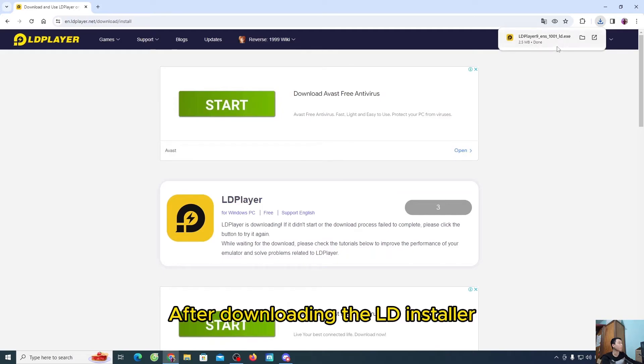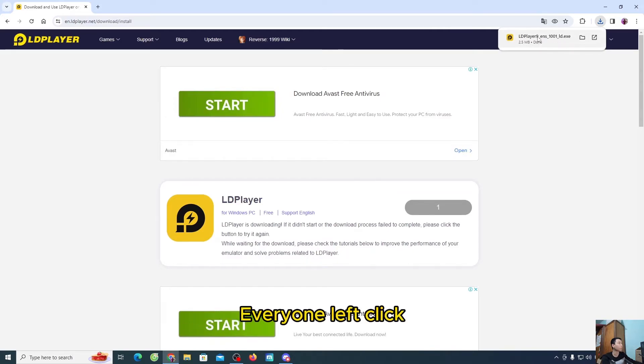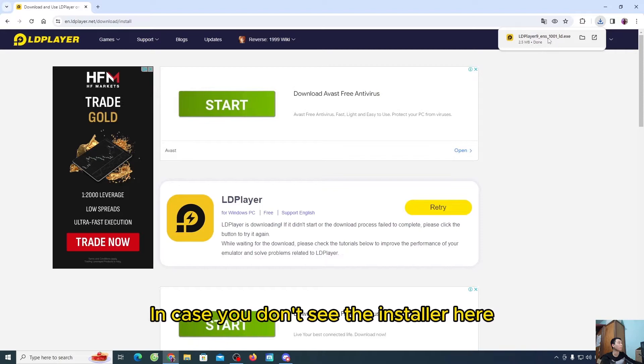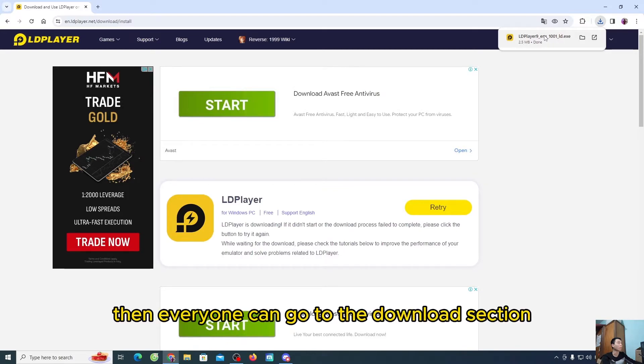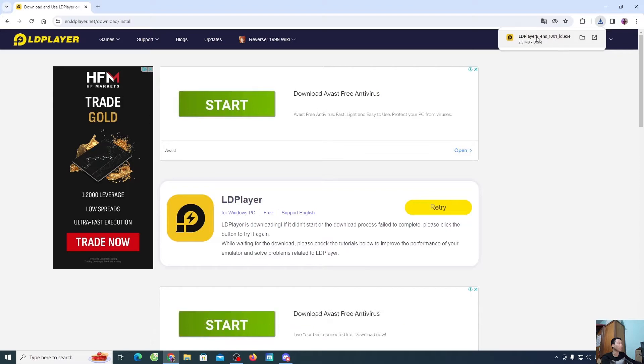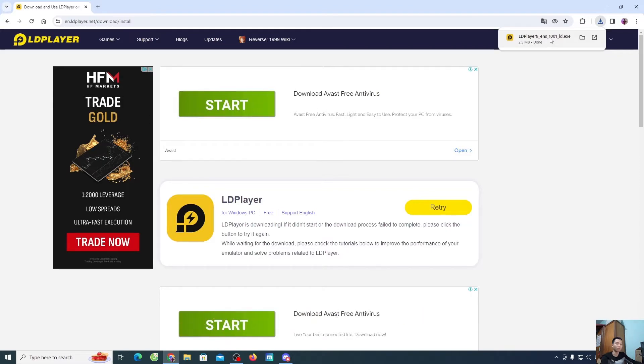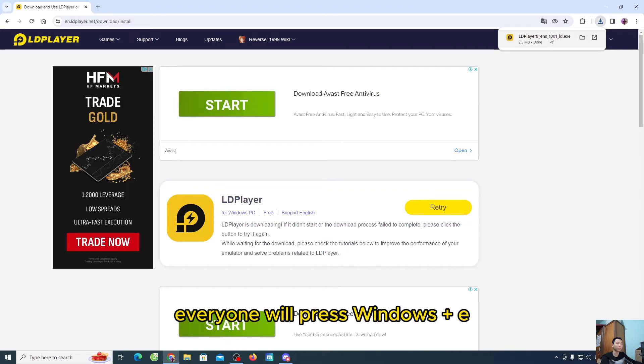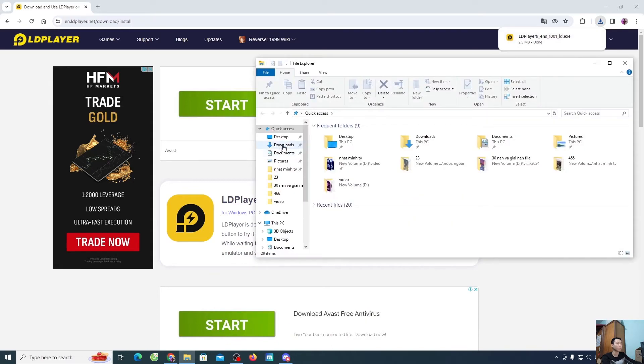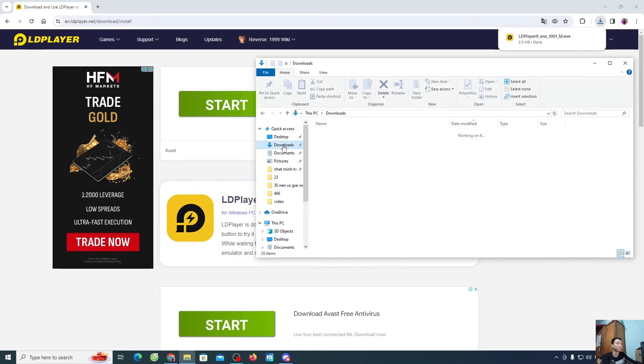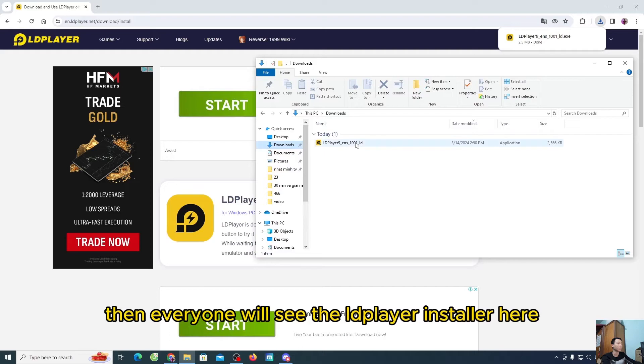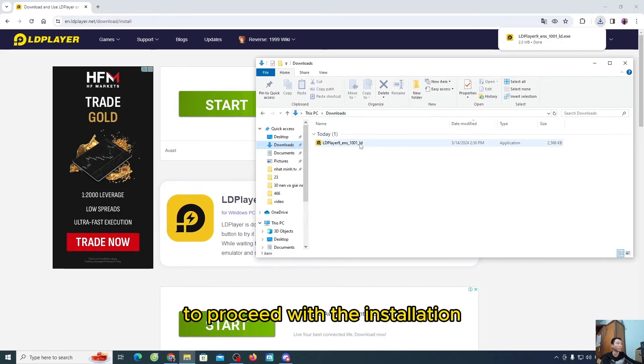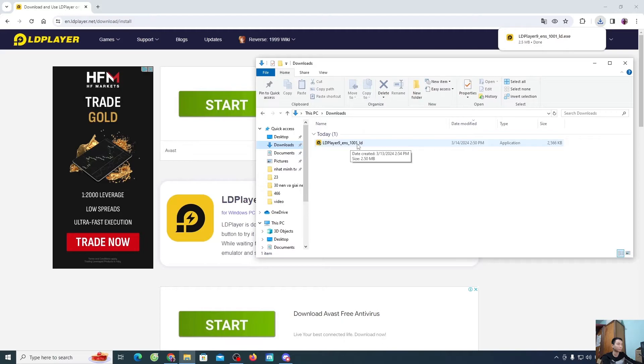After downloading the LD installer, everyone left click to proceed with the installation. In case you don't see the installer here, then everyone can go to the download section. Then everyone will see the installer. Everyone will press Windows plus E, select download. Then everyone will see the LDPlayer installer here, and people will left click to proceed with the installation.